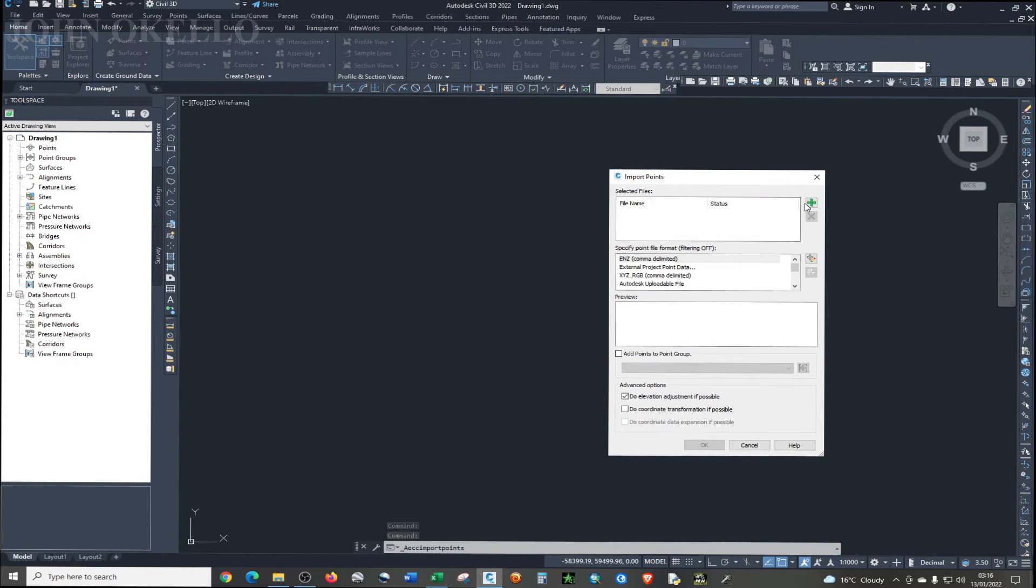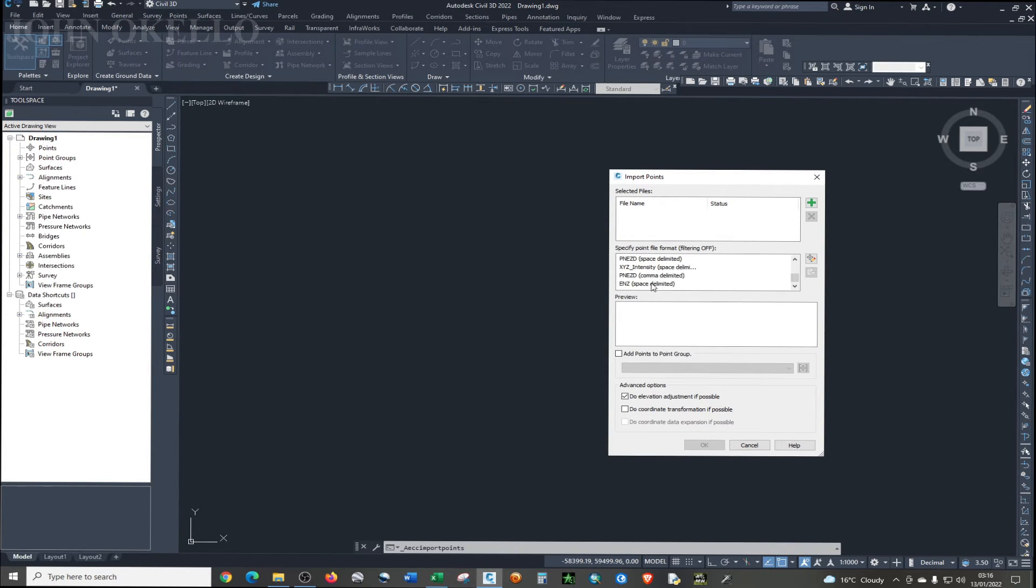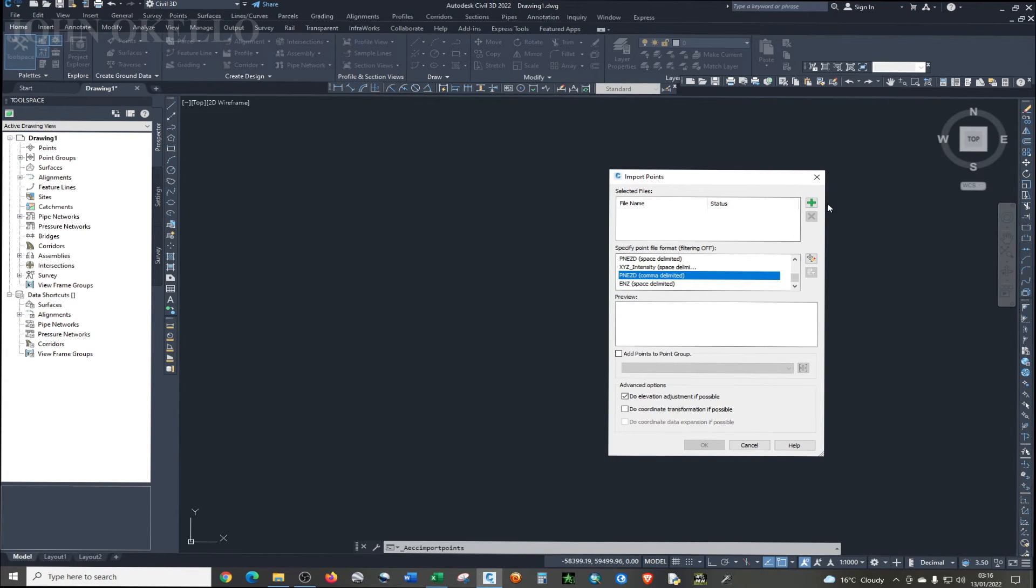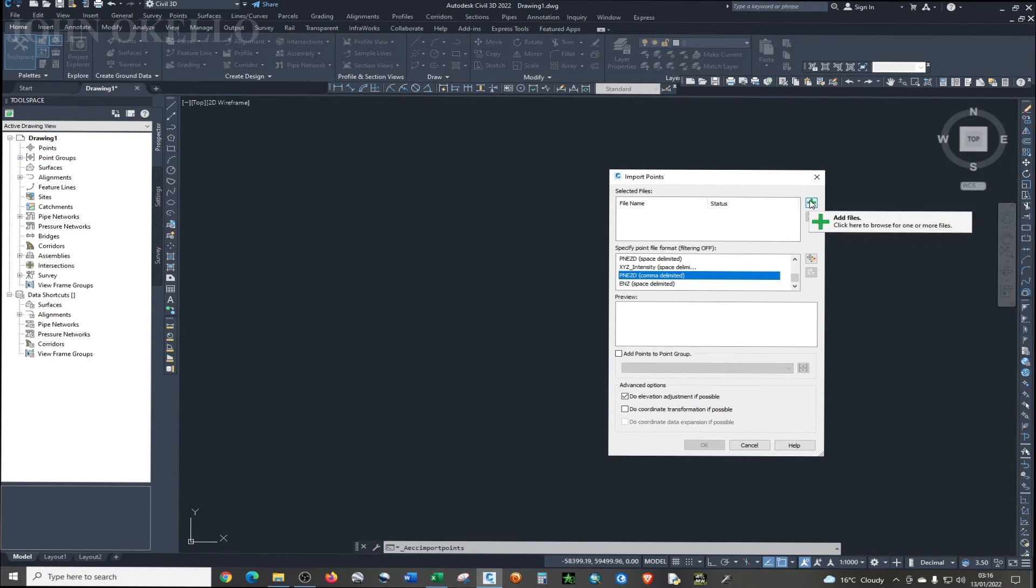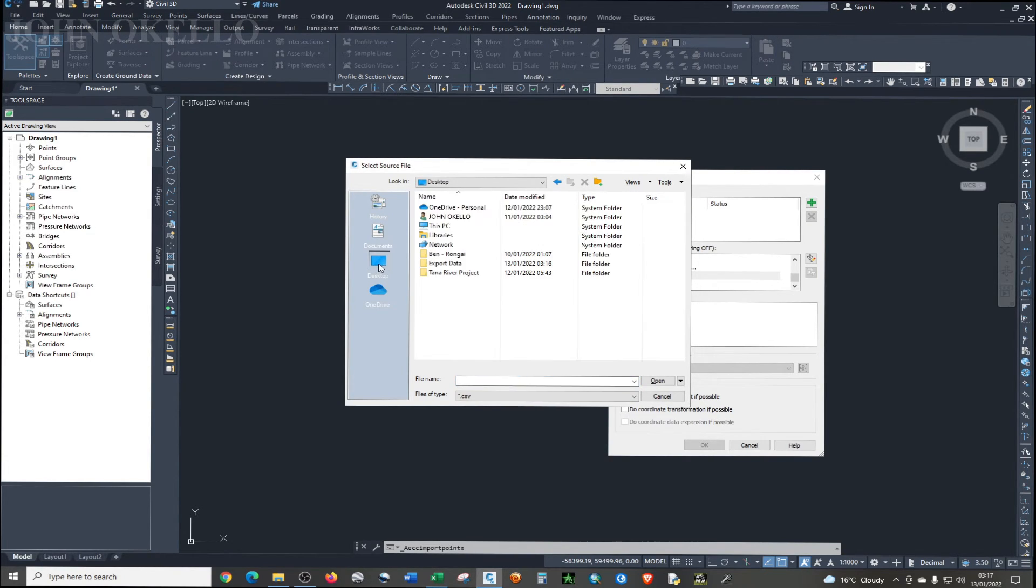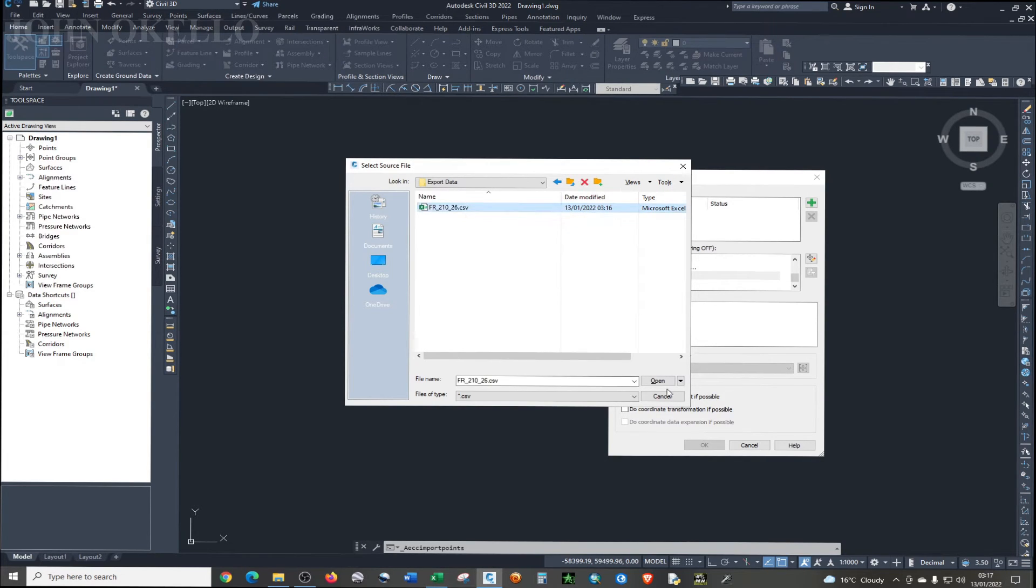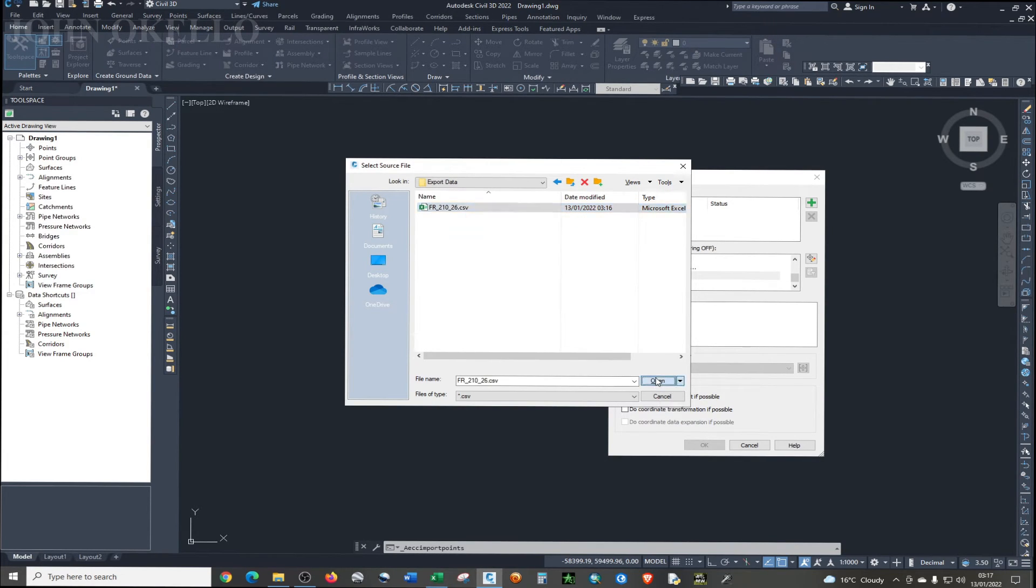Then I'm going to choose Import Points. And before you click on select files, first of all, you need to specify the point formats. And we said we are using the points, northing, easting, elevation, description - this one here. And I'm going to click this green plus symbol in order to add a file. And my files are in desktop in this particular folder. I'm just going to choose that and open.